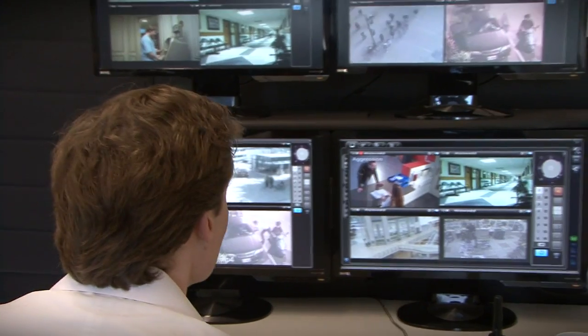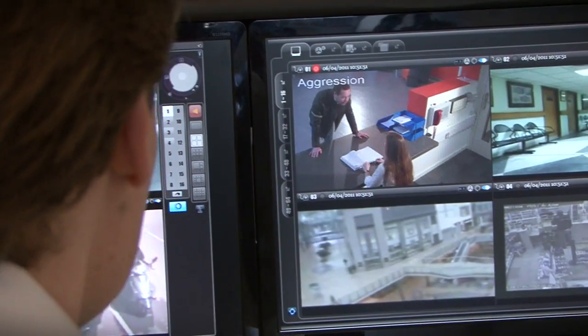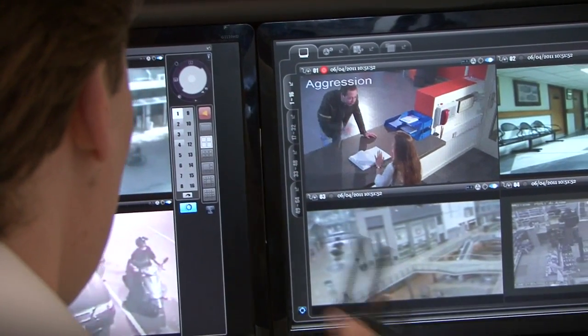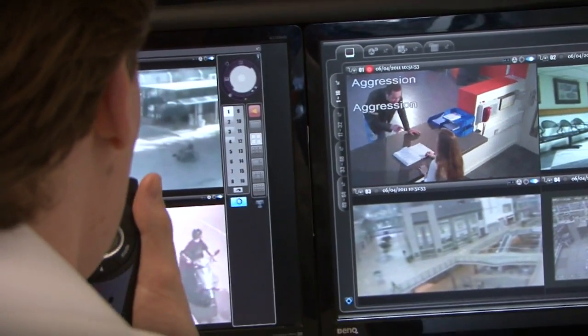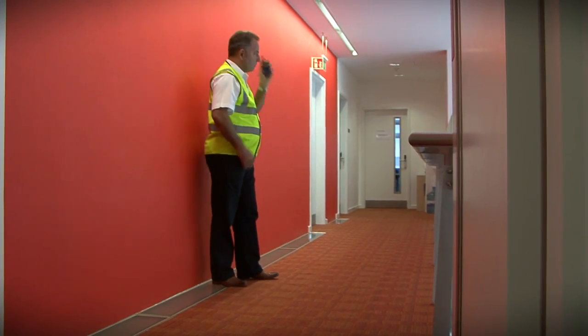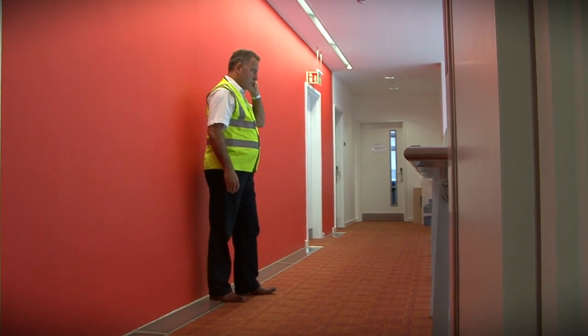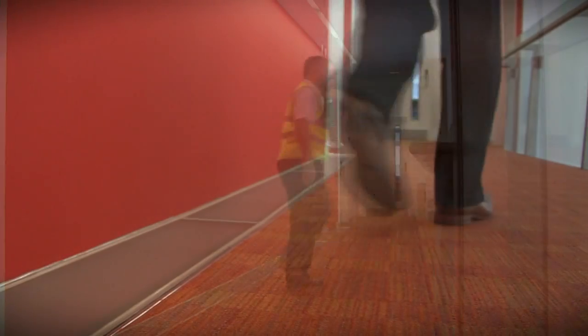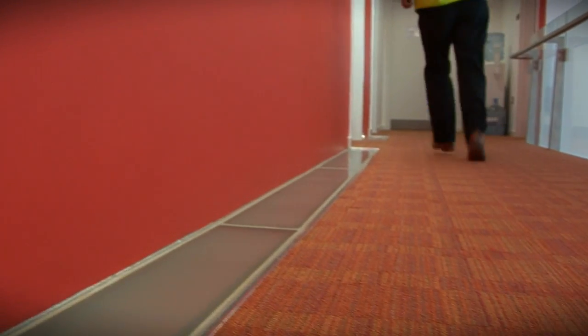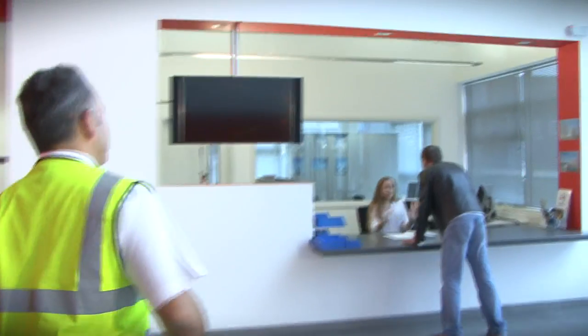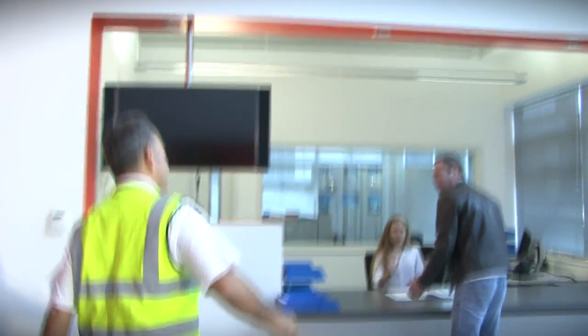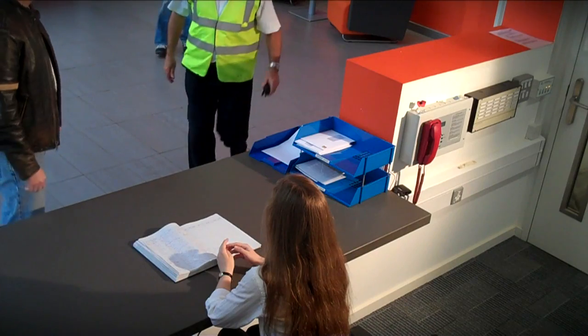Back in the control room, the operator is alerted to an aggression event that he would otherwise be unaware of. Monitoring the video, he can take the decision to request a security patrol to respond to the incident. The officer can then defuse the situation.